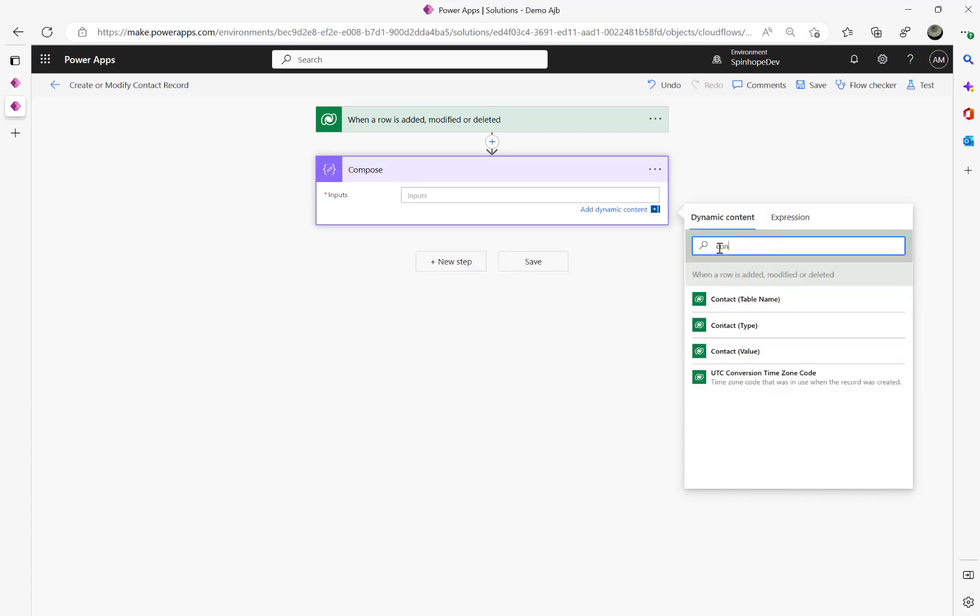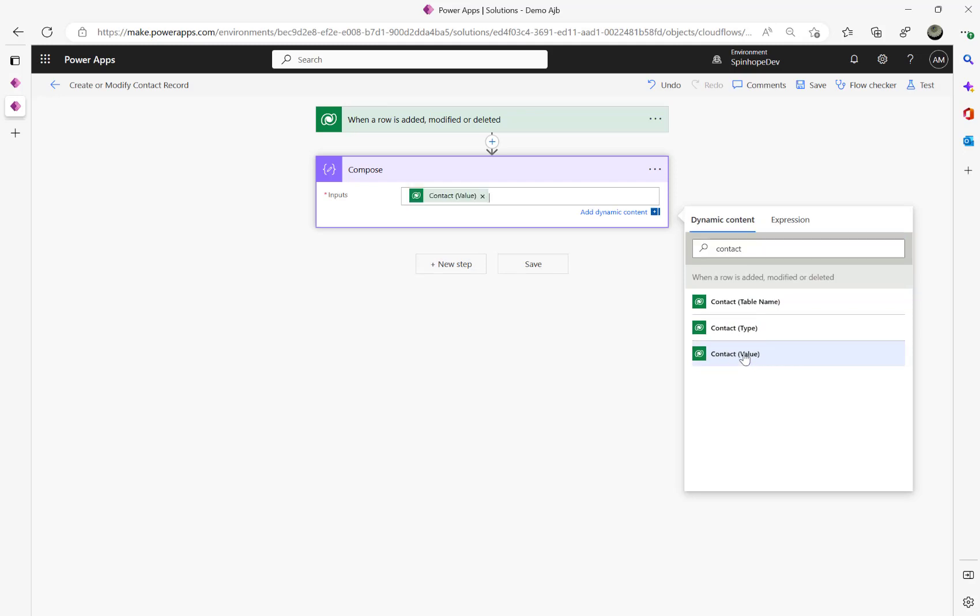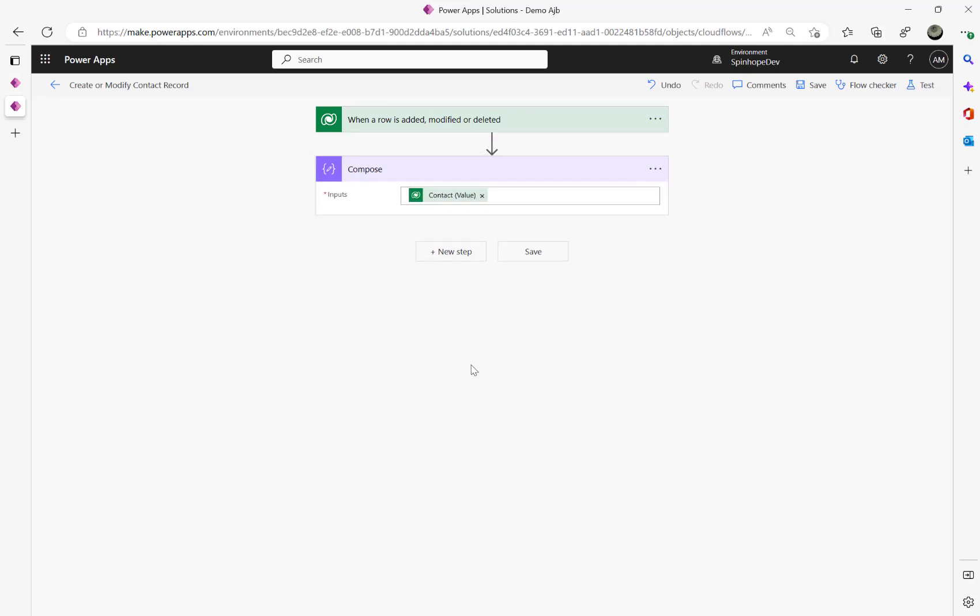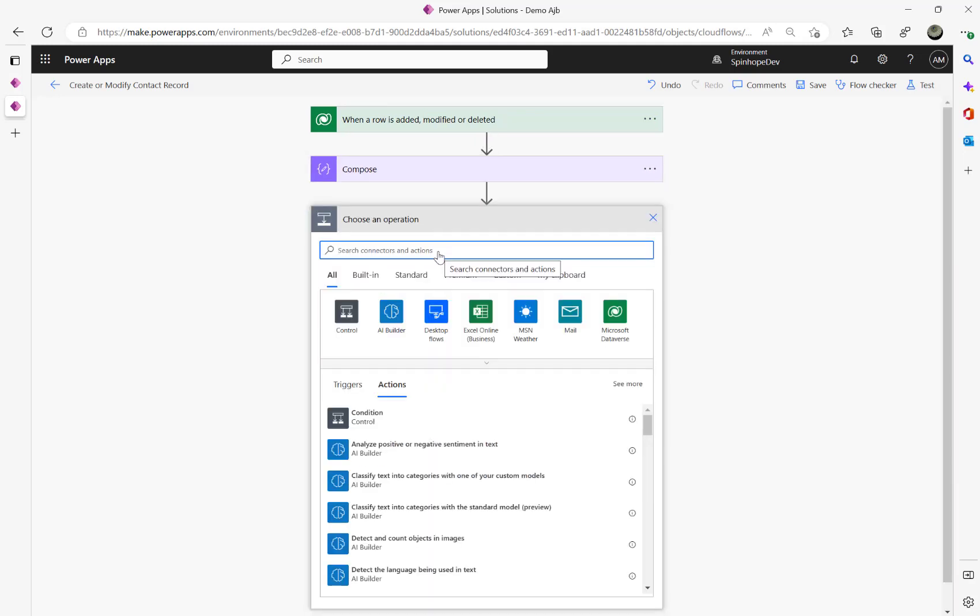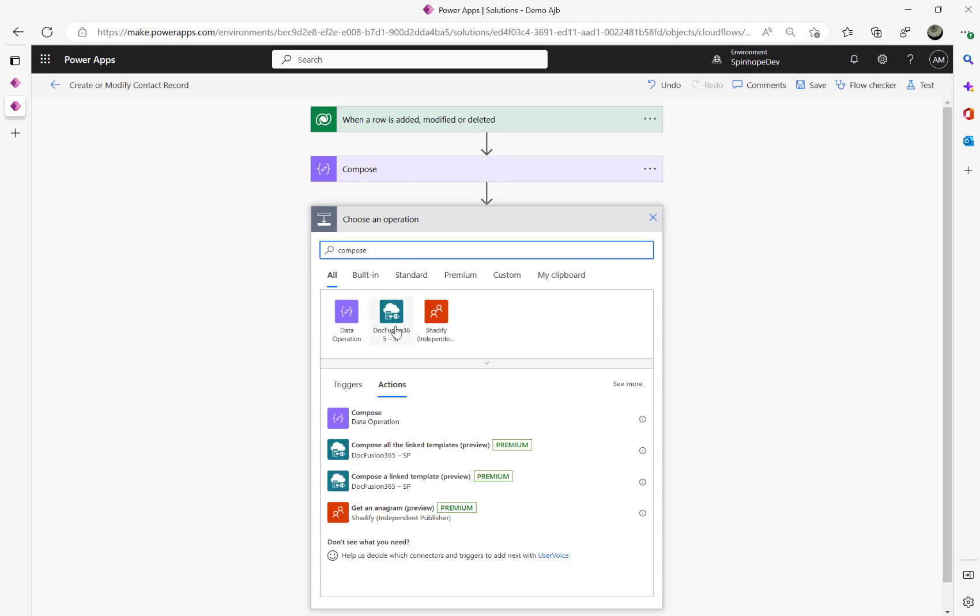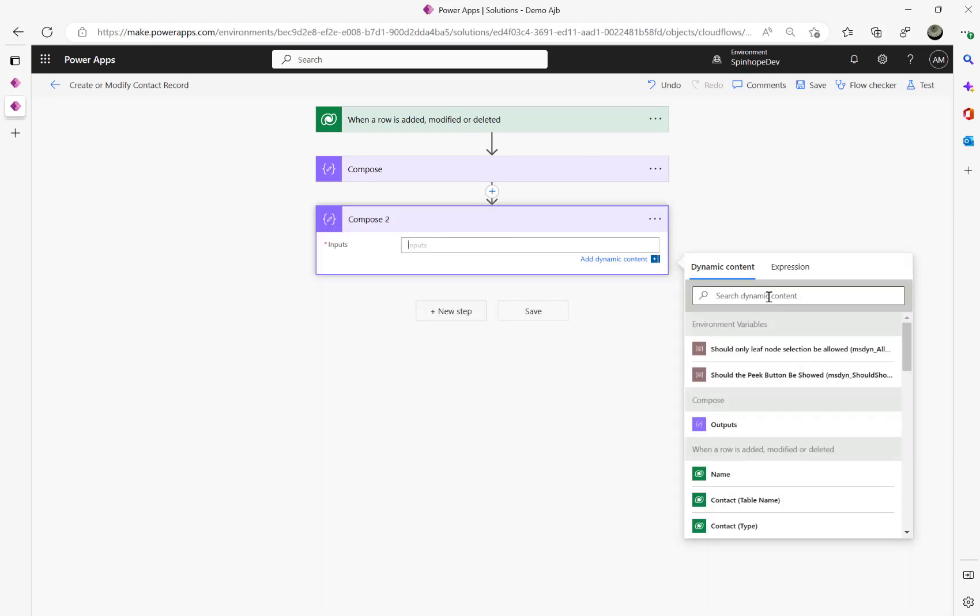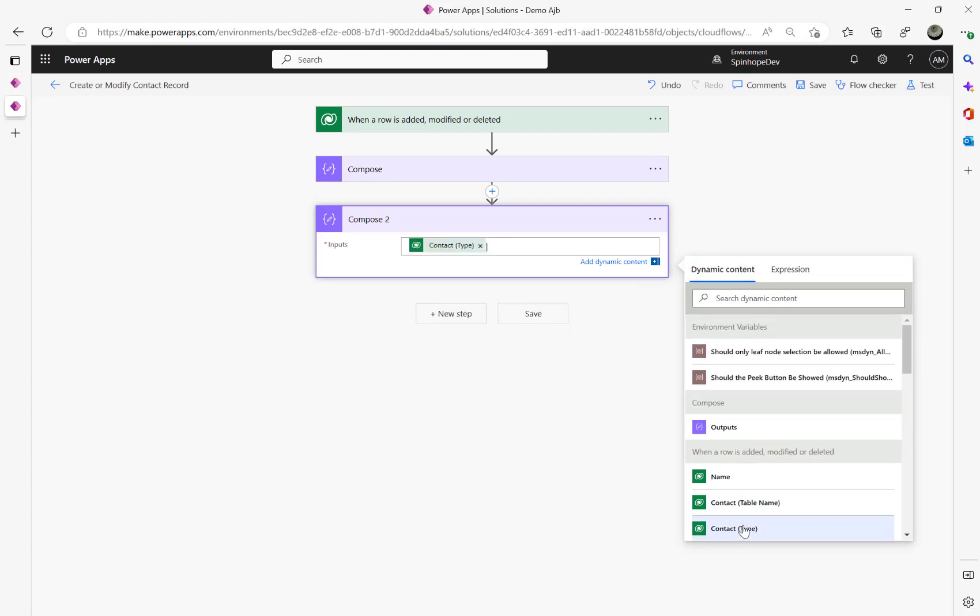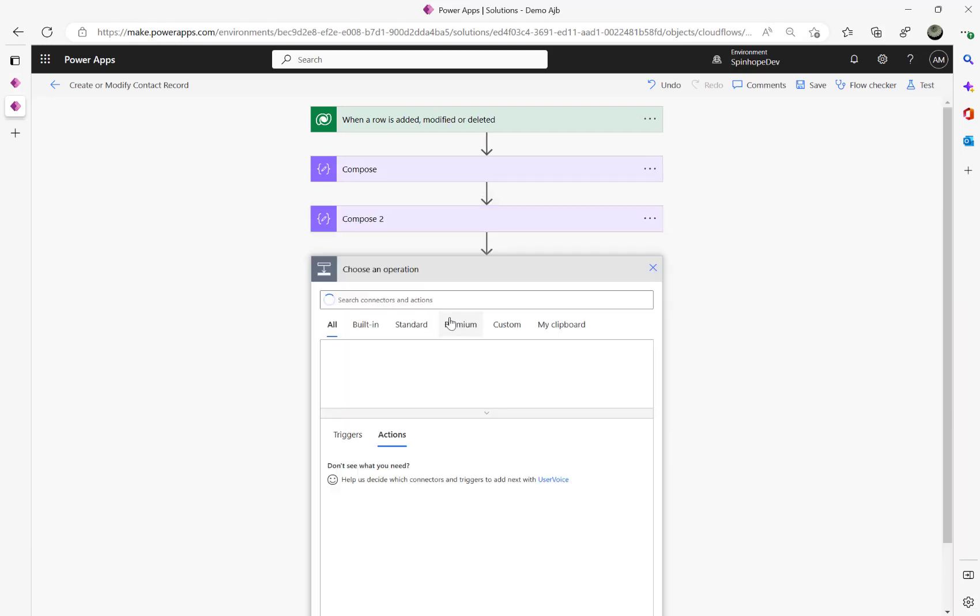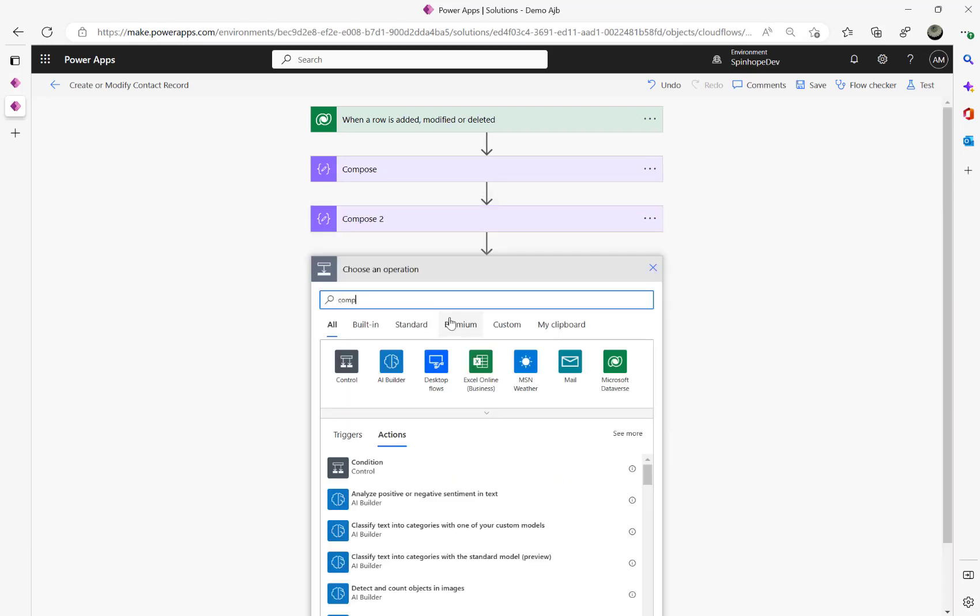If you search using the schema name contact, you can see contact table name type and the value, so I'm going to take the value there. And again I'm going to add another compose, that's a contact type.